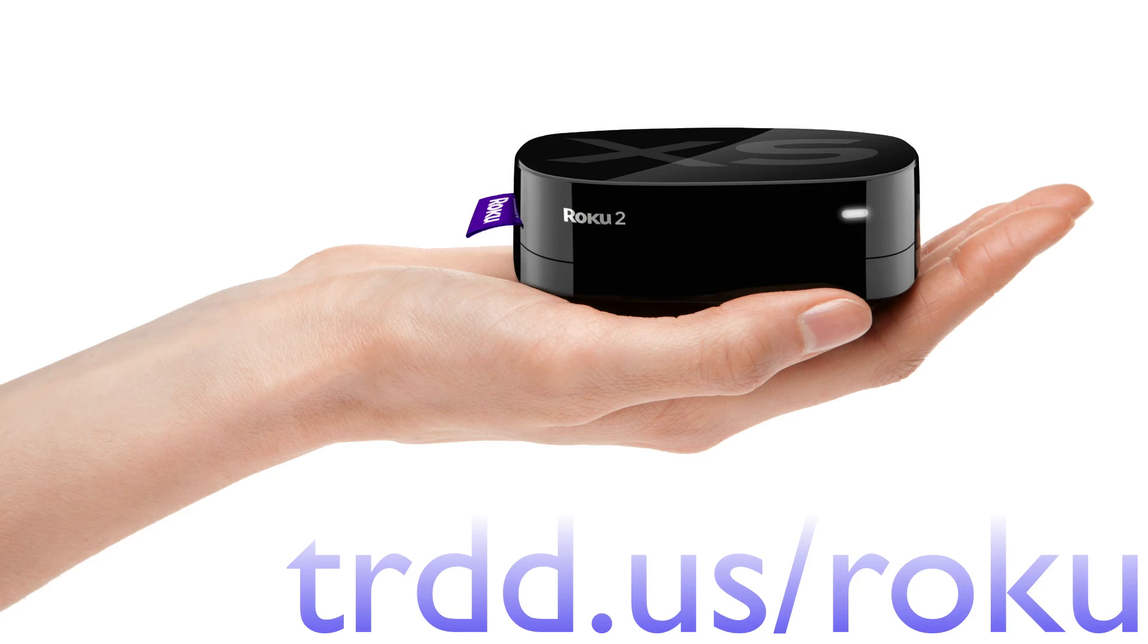This video is brought to you by Roku. Netflix, Hulu, music, live sports, Angry Birds and a whole lot more all on your TV for just 60 bucks. So much fun for so little. Visit treaded.us/roku to learn more.